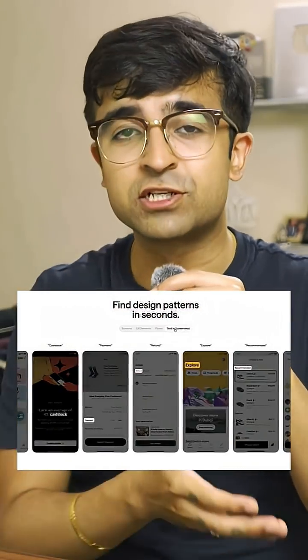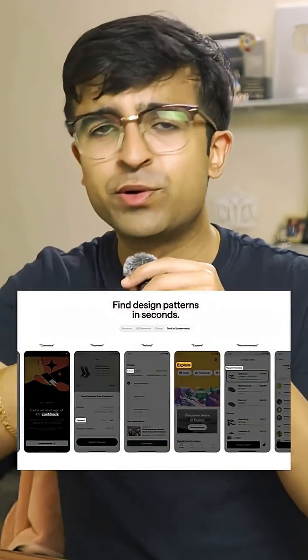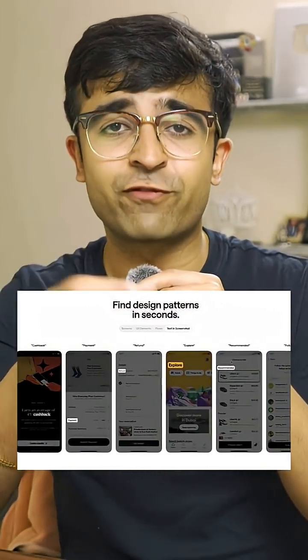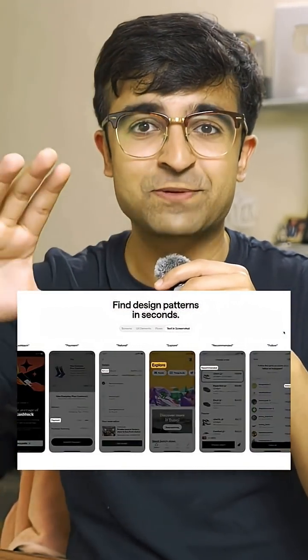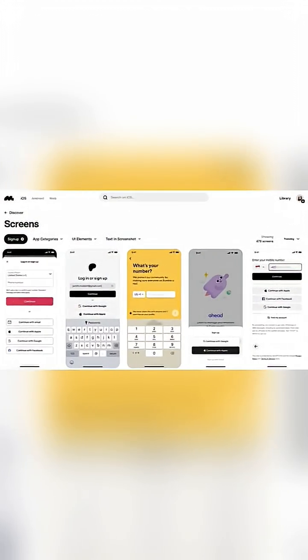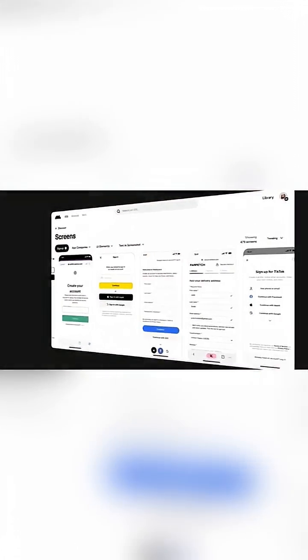It has a smart search feature, so you can literally search for text inside apps, and even UI elements like buttons, search, cards, etc.